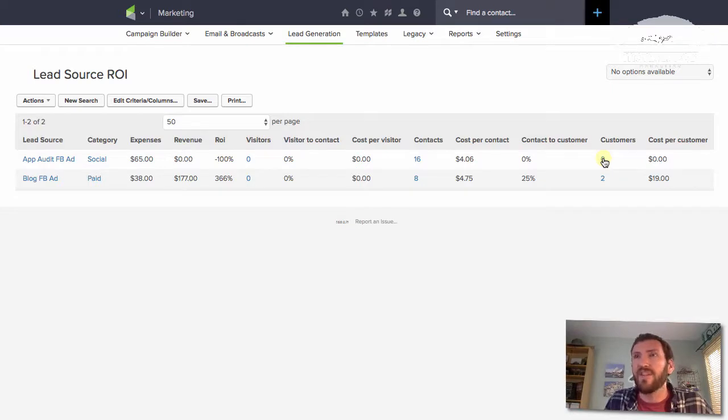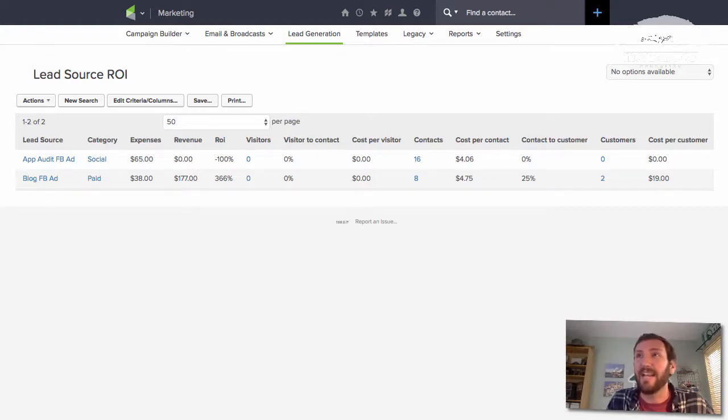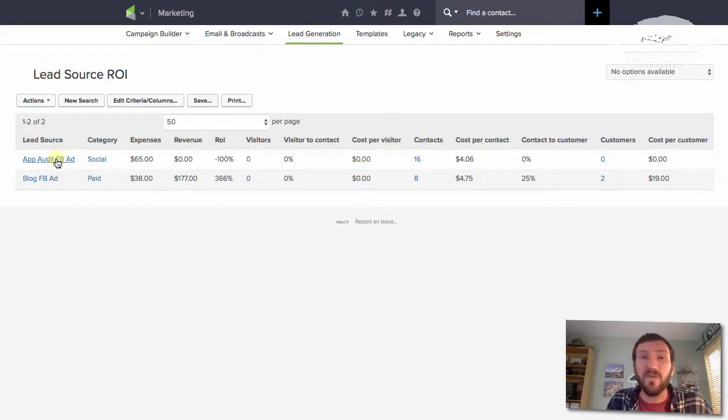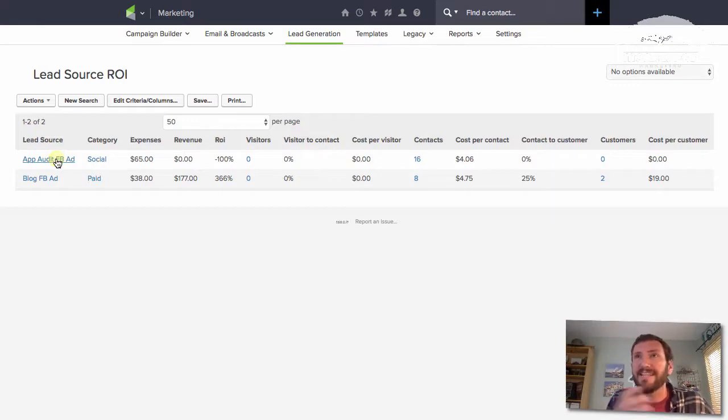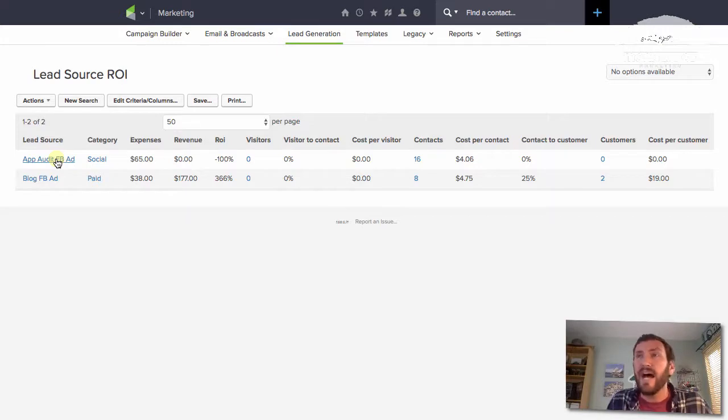But the challenge for me is I only know that 16 new contacts have been created. That's the challenge that I'm running into because there may very well be people who have opted in and have purchased, but this wasn't their initial touch point. So their lead source wasn't set to app audit Facebook. So there are definitely some shortcomings in my setup here.